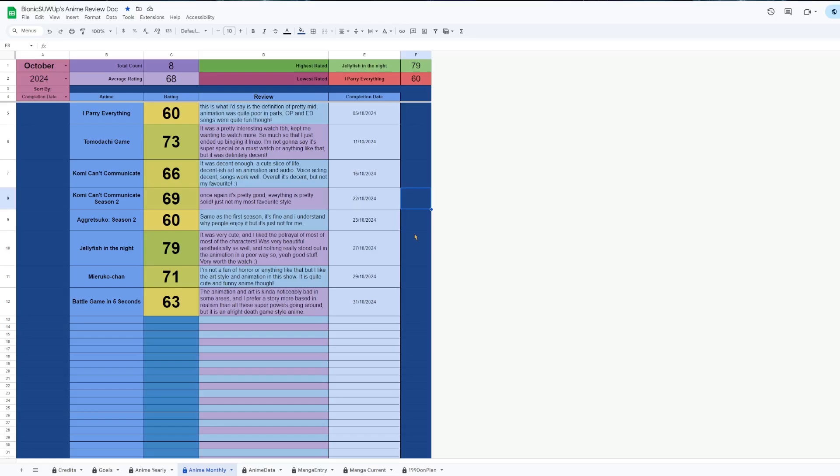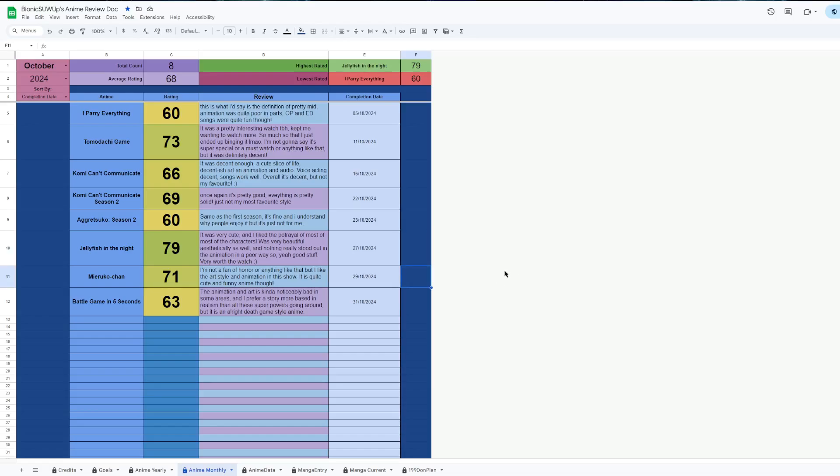So yeah, I'll probably be looking back and seeing which shows to watch over the next month as well. Anyway, that has been my month in anime - eight completions, bunch of manga. Yeah, that's it.